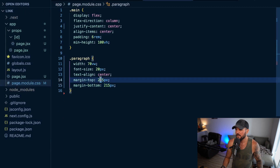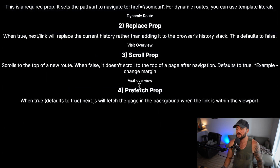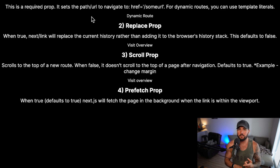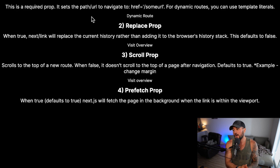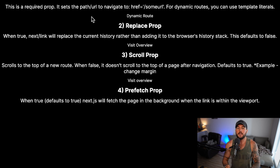Let's remove that CSS now. The final prop you should know about is the prefetch prop. When true — which is the default — Next.js will fetch the page in the background when the link is within the viewport. For example, if you have a dashboard, settings, and blog page with links to those pages, whenever those links come into the viewport Next.js will prefetch all those pages in the background. When you actually navigate to them, a lot of work has already been done, which increases performance. You can set it to false if you don't want that prefetching behavior.